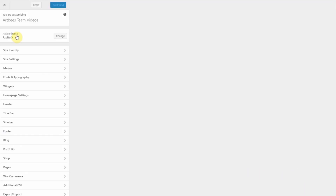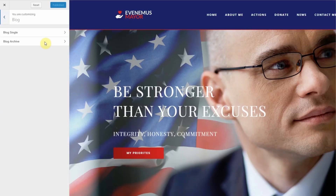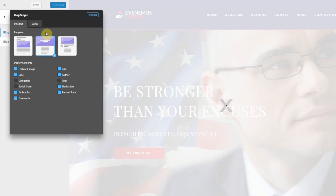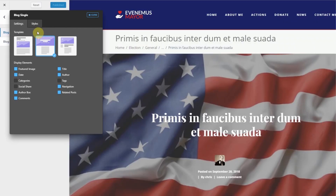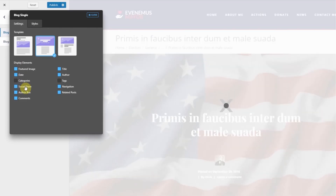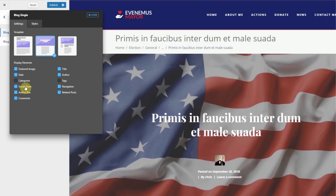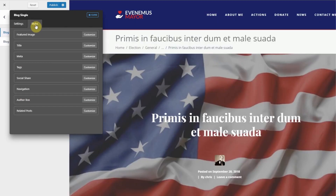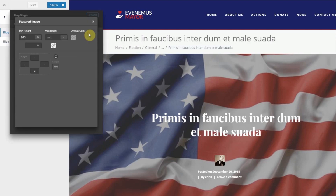Let's start with customizing our blog pages. Click on Blog, then Blog Single. A new window will show up with the Blog Single settings. In the display elements, decide which elements you want to either show or hide by clicking the box next to its name — the blue boxes will be displayed. In order to change their styles, go to the Styles tab and click Customize on the element you want to design.